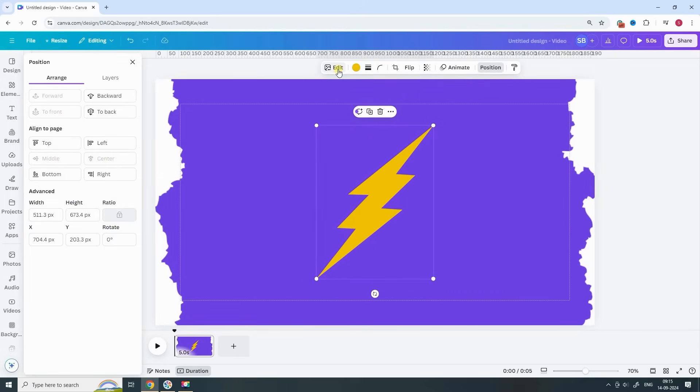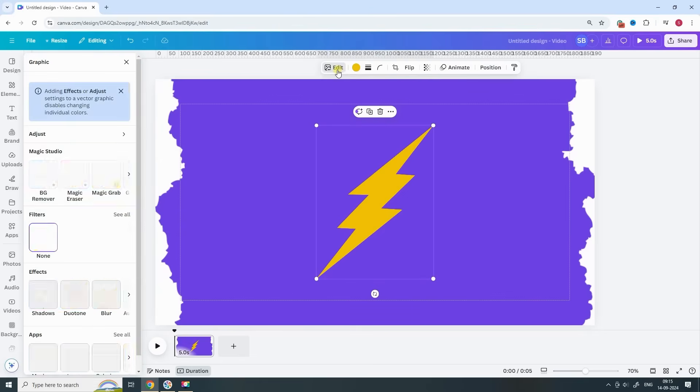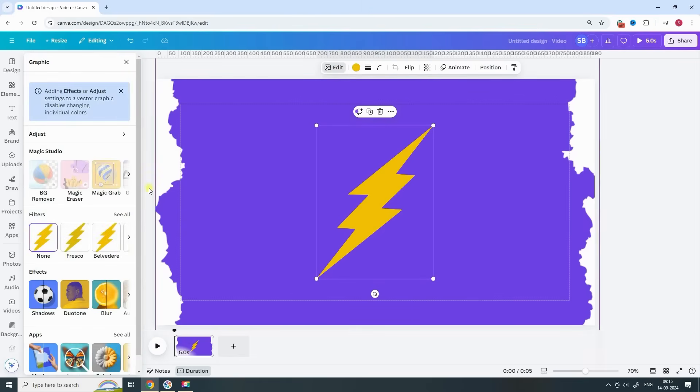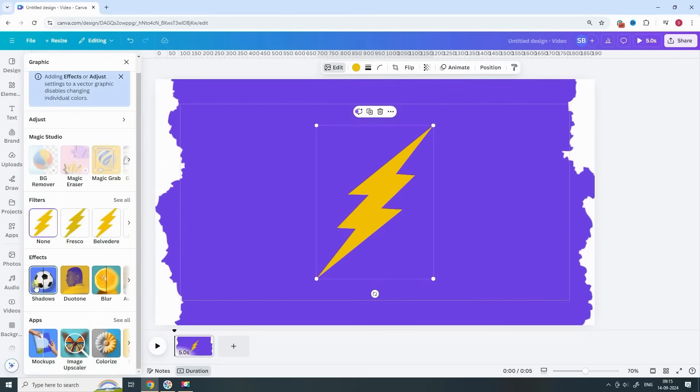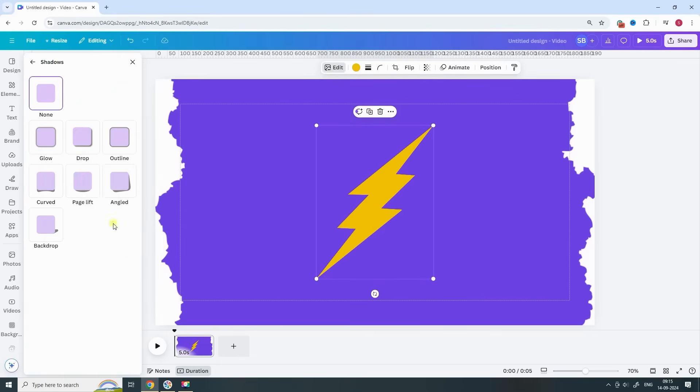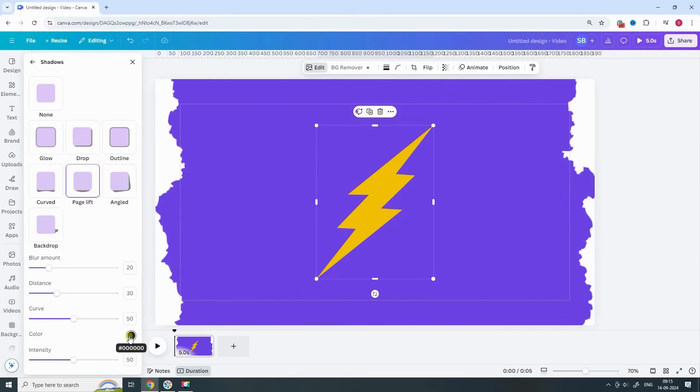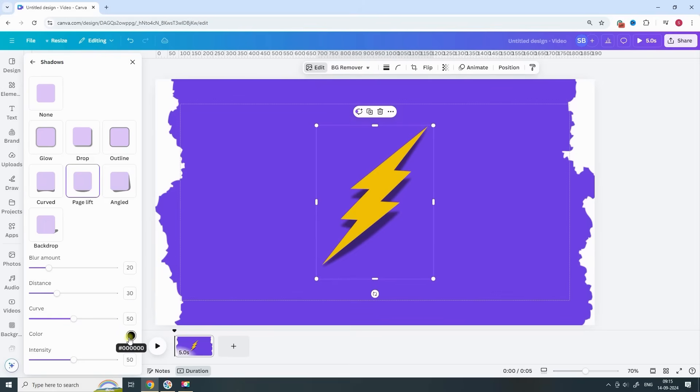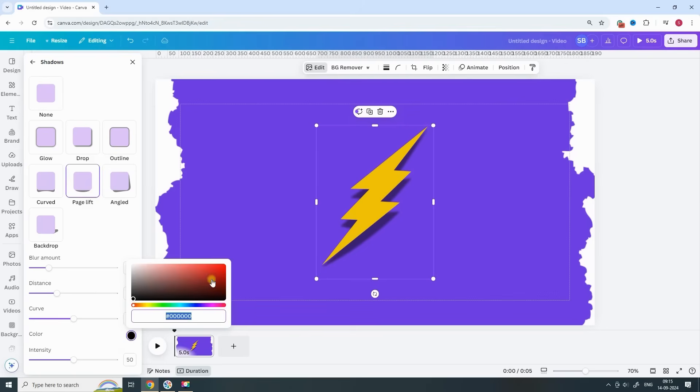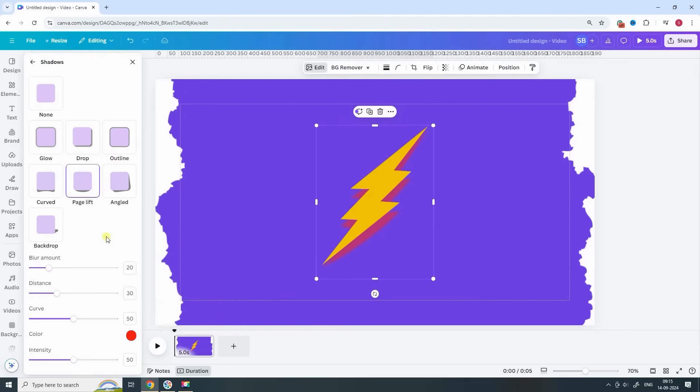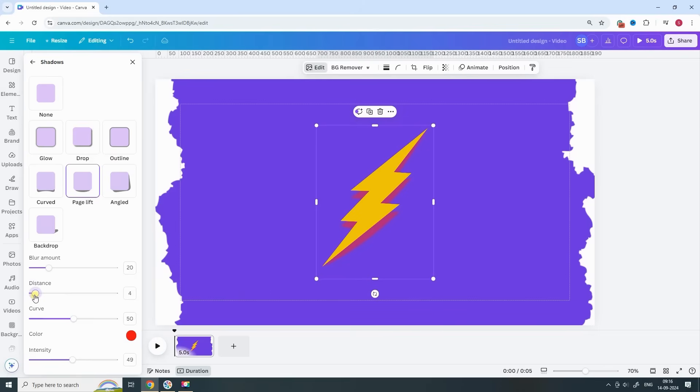Once the Lightning element is in place, select it and go to Edit Image. This is where we add some depth by applying a shadow effect. Use Page Lift to create the shadow, and change the color to a vibrant pink red. Adjust the blur amount, distance and intensity until it looks just right for your design.